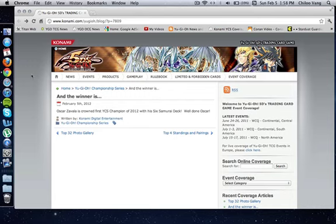But besides that, I think it's actually pretty cool that Six Samurais won. I don't think they're going to get touched on the banlist in March at all, so maybe it'll be a new top tier deck once again.